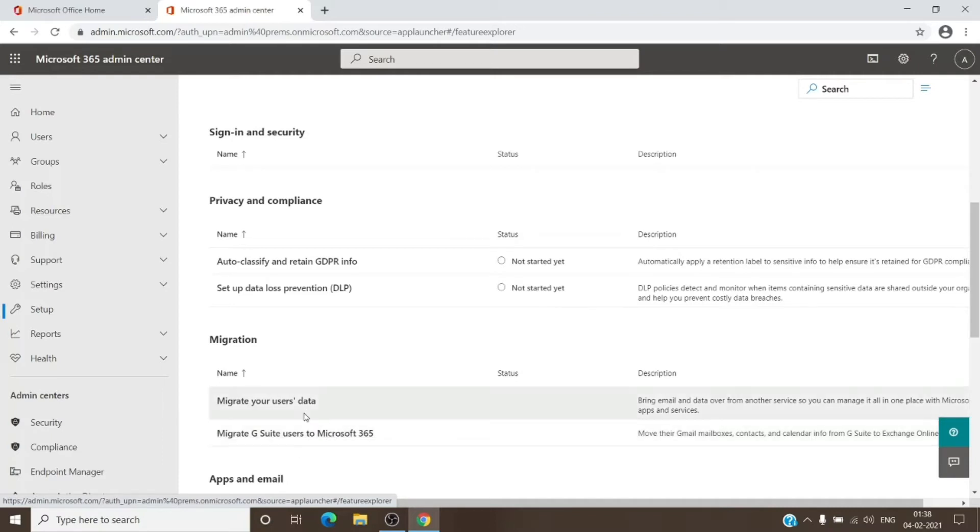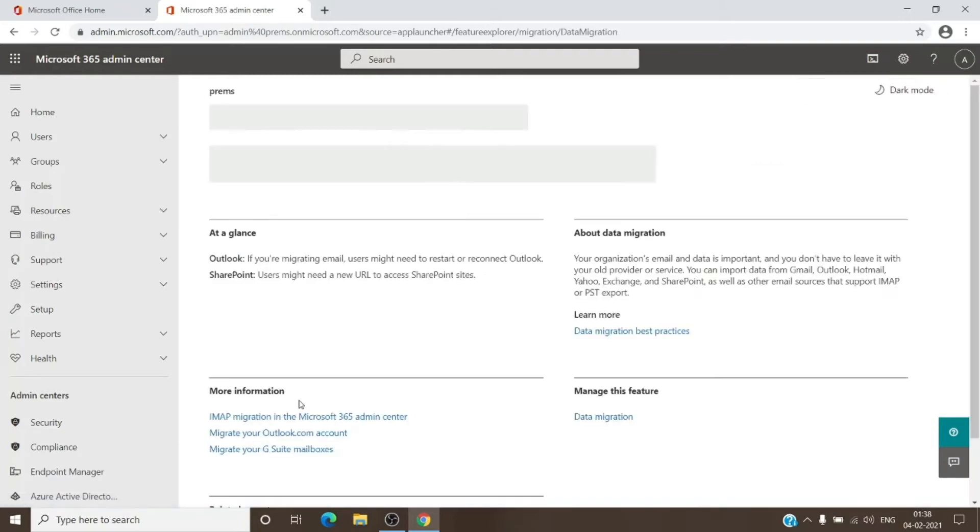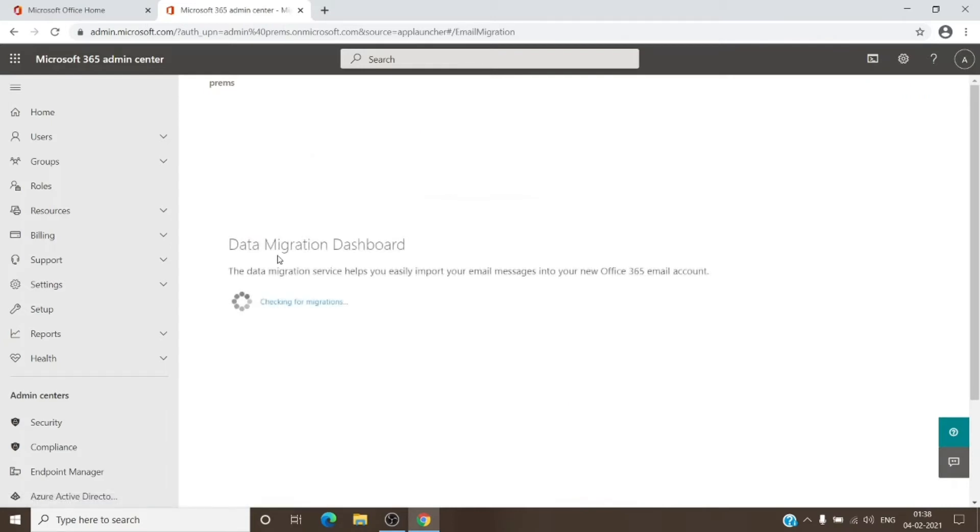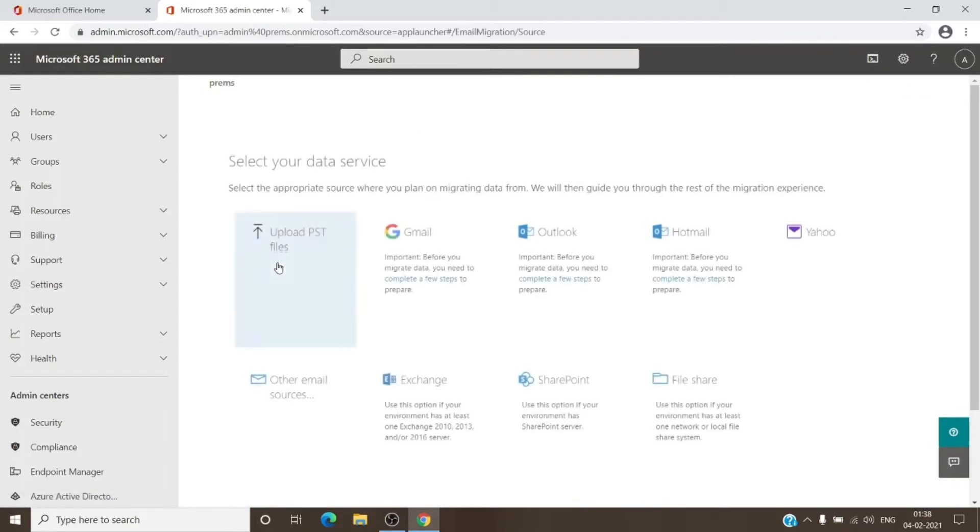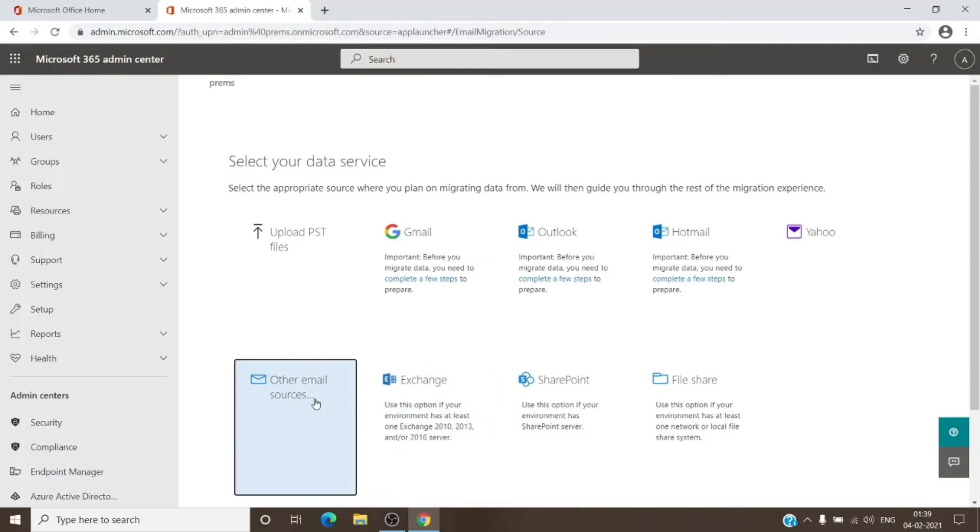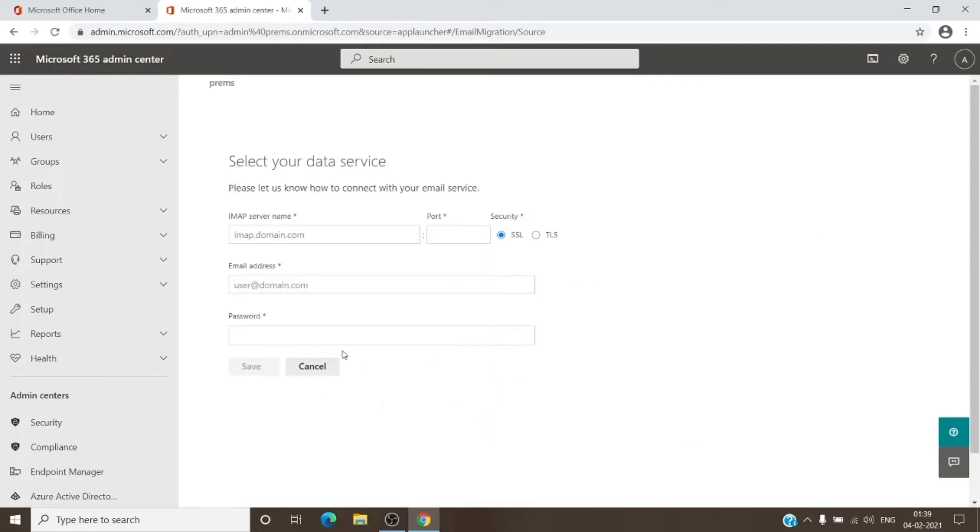For the IMAP migration, we'll go here and click on View Migrations. If you have a domain with some third-party email provider which is on IMAP, you will have to choose this option.